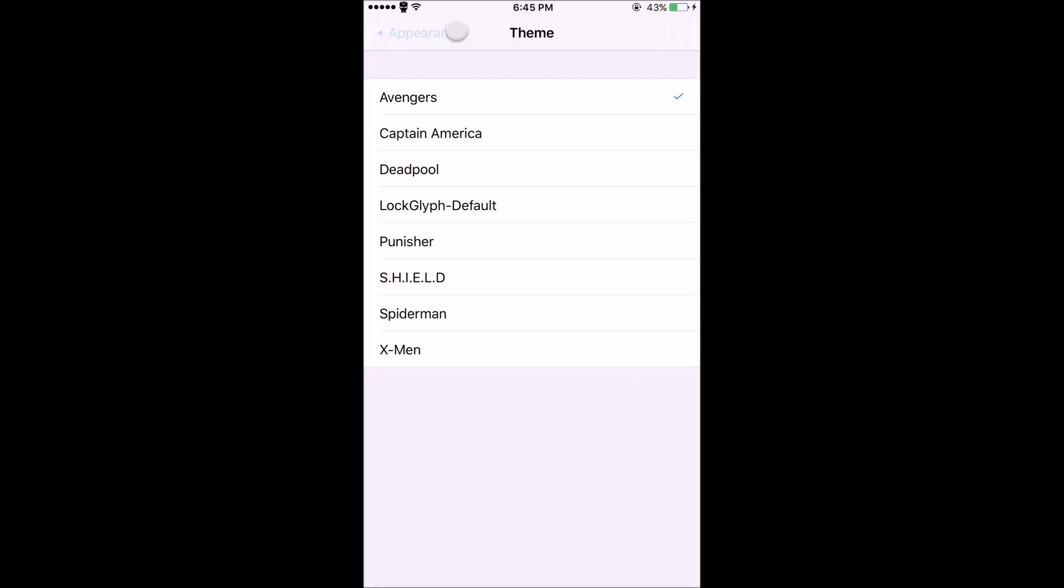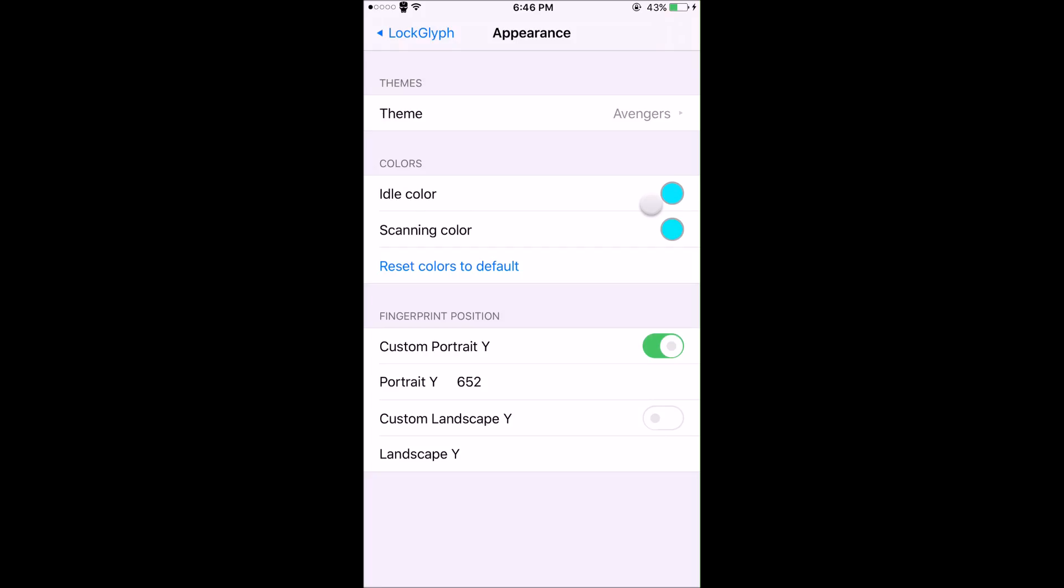You can change the color. Right now I have it set to the color of Iron Man's eyes, but you can choose whatever colors you want for the idle color and the scanning color. The last thing is fingerprint position, which you'll need to adjust if you get this next tweak.